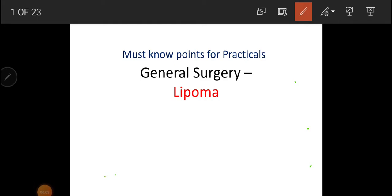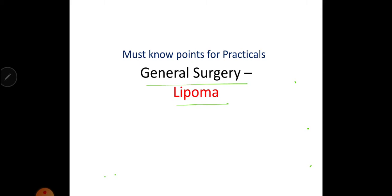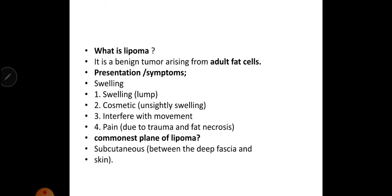Welcome to my channel Tejomai series. This is the must-know points series for practicals of a case of lipoma in general surgery. What is lipoma? It is a benign tumor arising from adult fat cells.